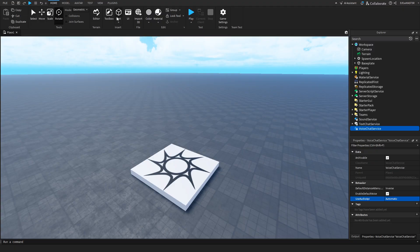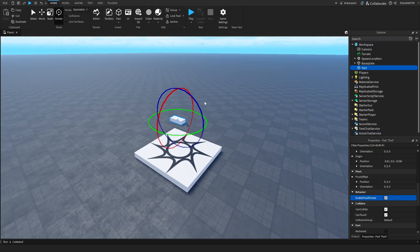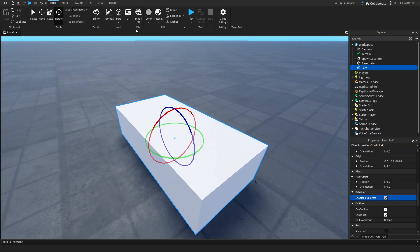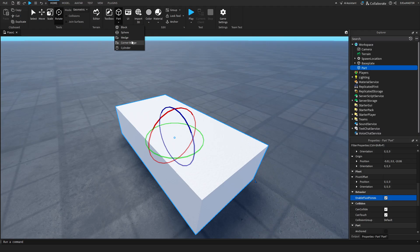scale and rotate. You can also spawn a part. So if I click on this. And you can even choose the shape of the part. So you have block, sphere, wedge, corner wedge and cylinder.